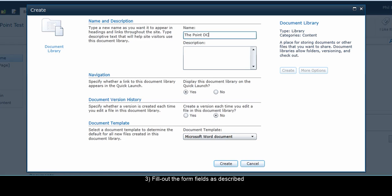Description is optional. This can be edited later. For navigation, this setting can also be changed later. Select Yes here if you would like a link for the document library to appear in the Quick Launch. The Quick Launch is the list of links that appears on the left side of the site.